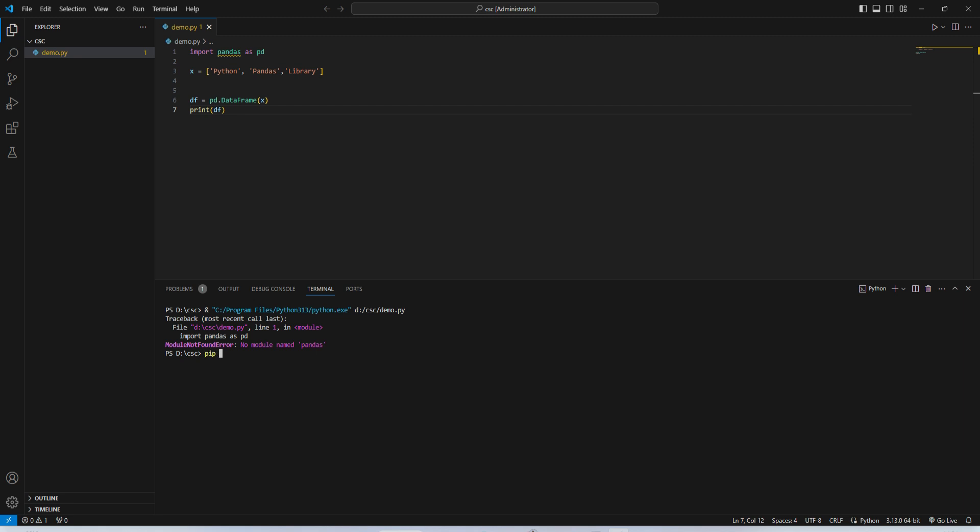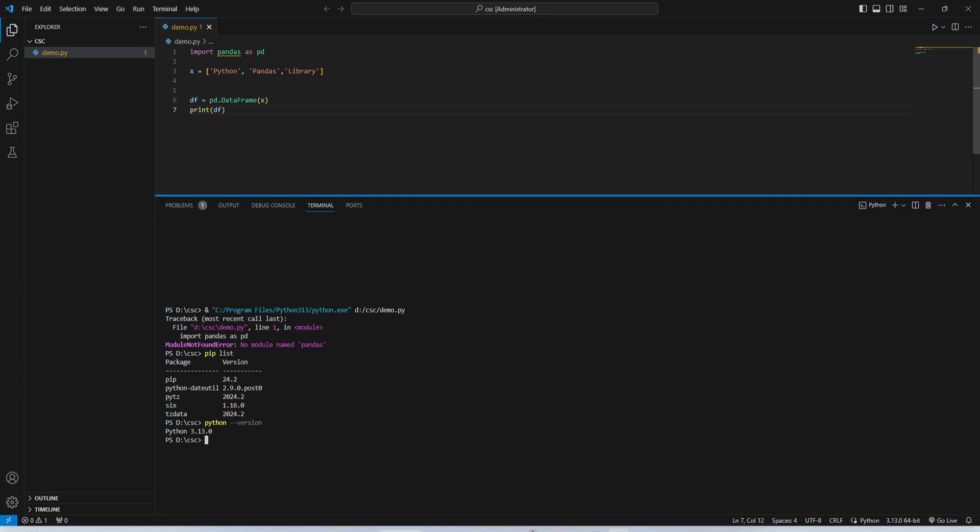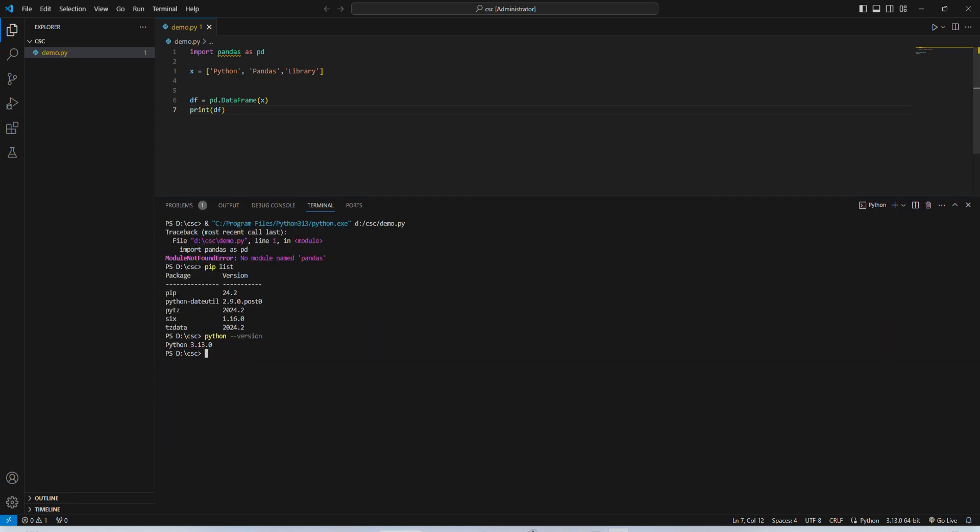Now I'm going to show you the Python which I'm having in my system. So here I'm just typing python --version and you can see it is showing me the version of Python. I'm having latest Python, and I'm typing pip list just to show you what libraries I'm having in my system. So you can see these are the libraries which I'm having in my system.